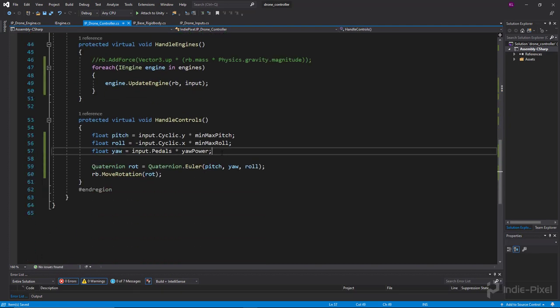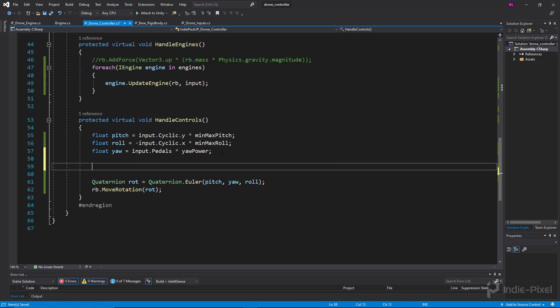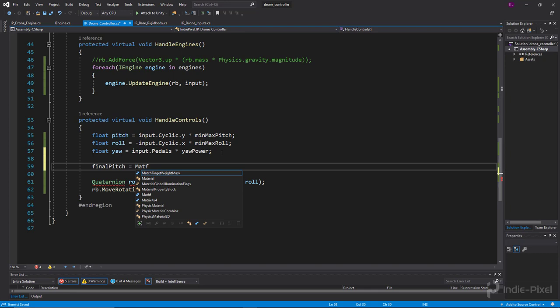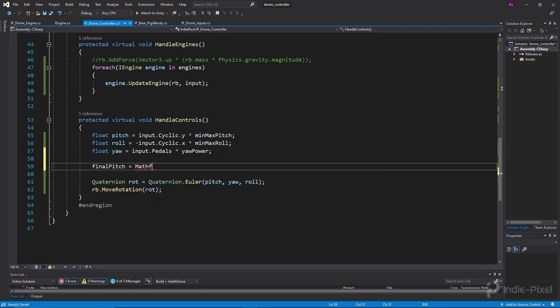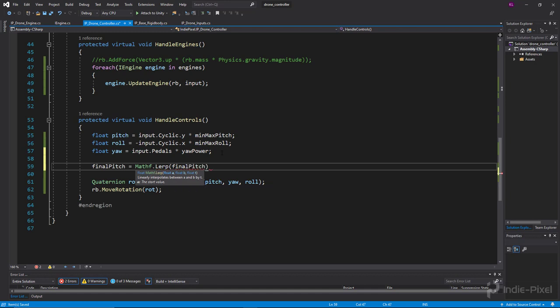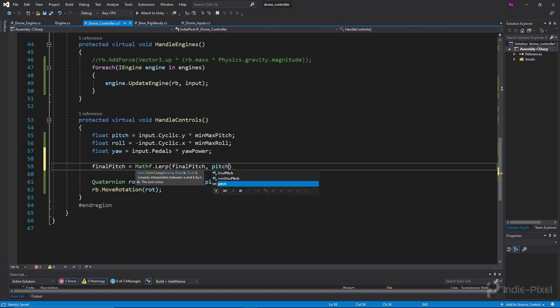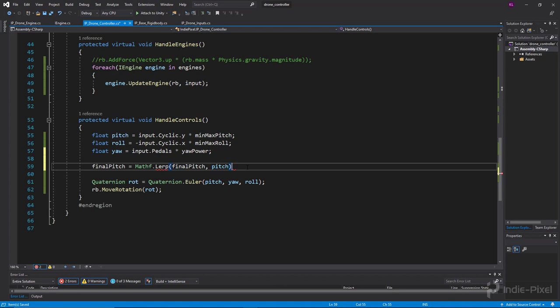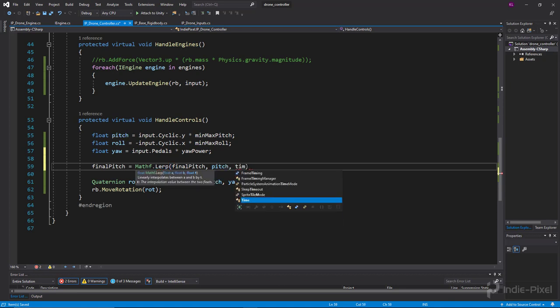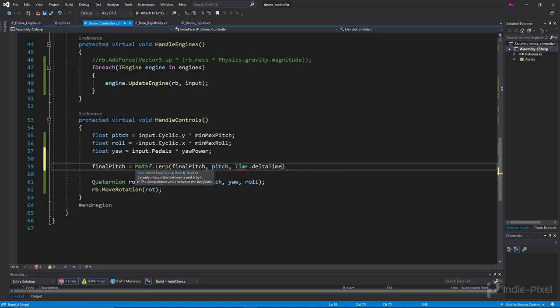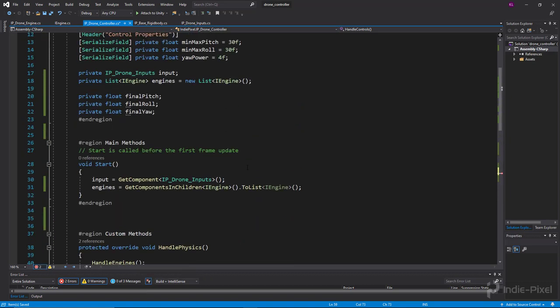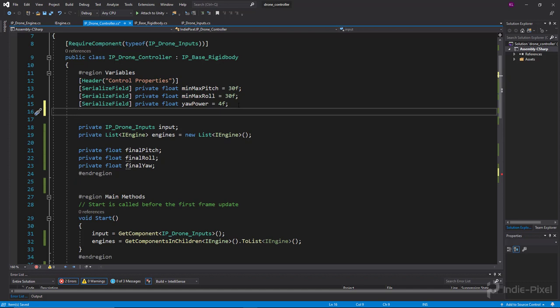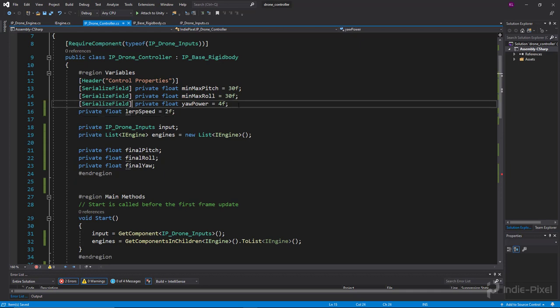And then what we need to do, let's just do some lerps. Alright, so we're going to say finalPitch is equal to Mathf.Lerp, like so. So we're going to lerp from finalPitch to the wanted pitch, so the wanted pitch is the one that we're building right here, right? And then we need to lerp by some value and I'm going to use Time.deltaTime times some lerp value. So let's actually expose that up here too, so let's do a private float lerpSpeed. We'll just use this for everything, so we'll say 2f to initialize it.